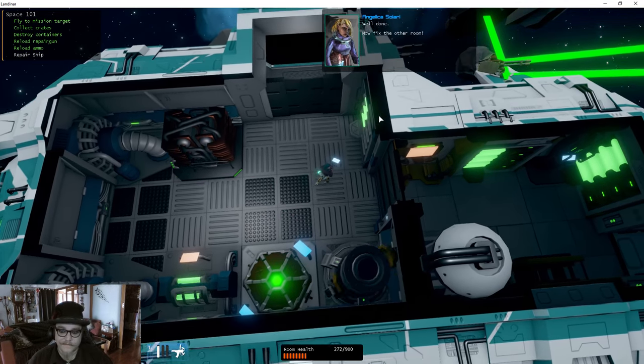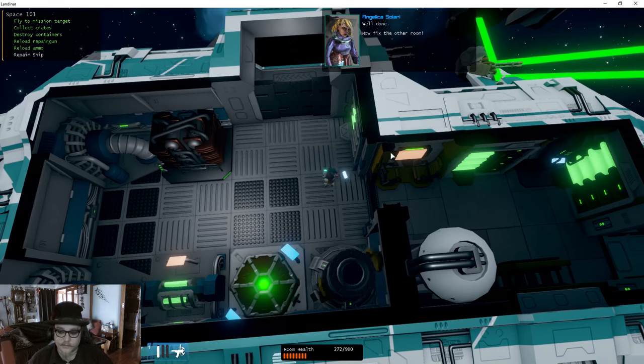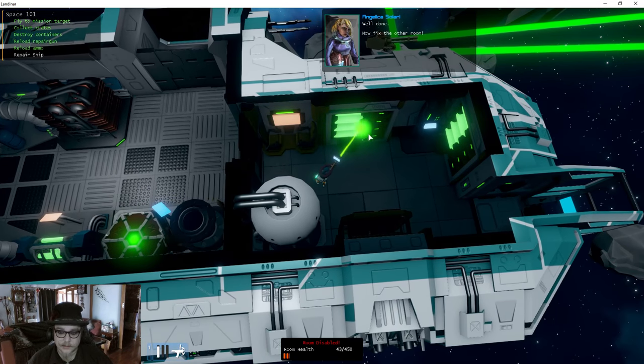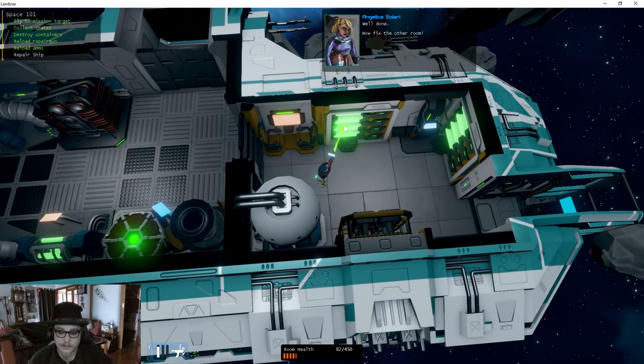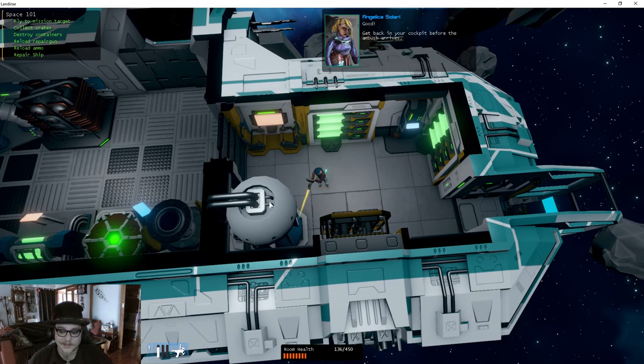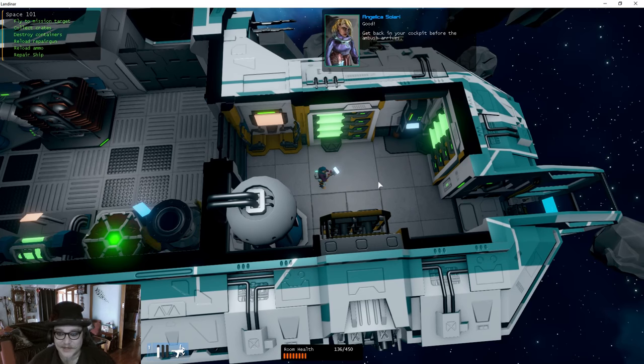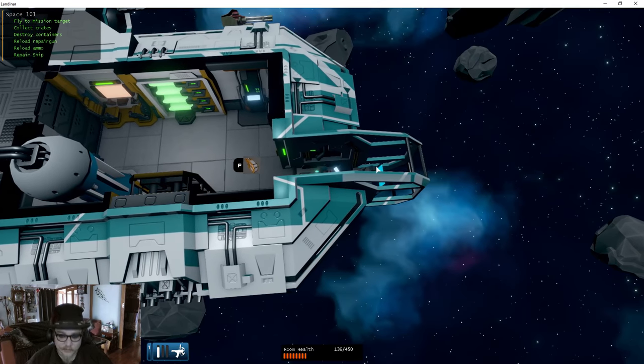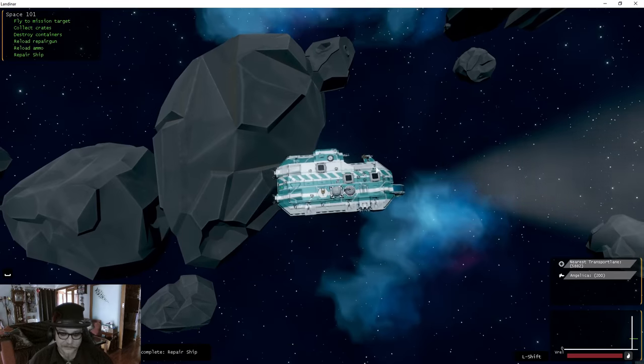Where is it damaged? Oh, there we go, that's repaired. Now fix the other room. All repaired. Get back to your cockpit before the ambush arrives.